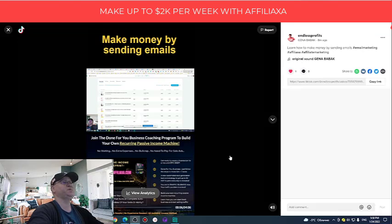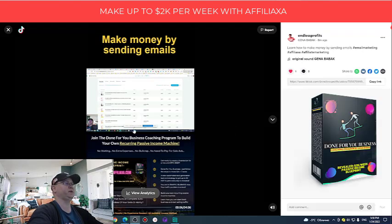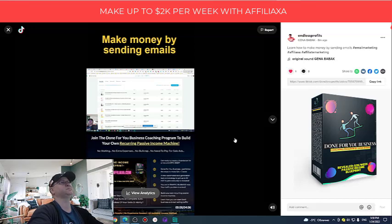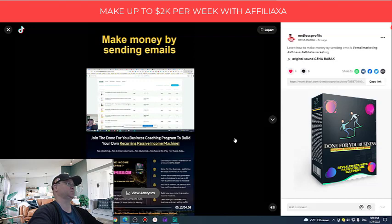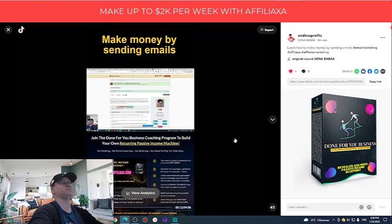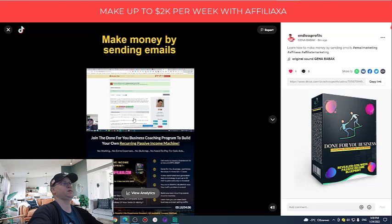But first of all, let me show you the video which I actually created. So this is how it looks like. By sending emails. So, for example, this is my email autoresponder. It's called GetResponse. And for example, I want to promote this product launch.